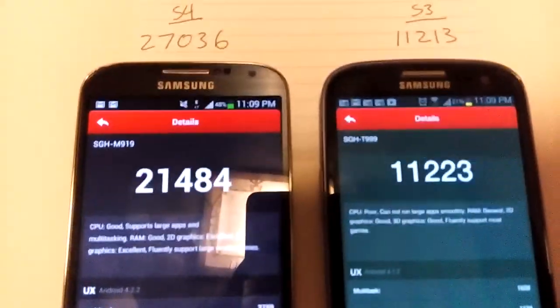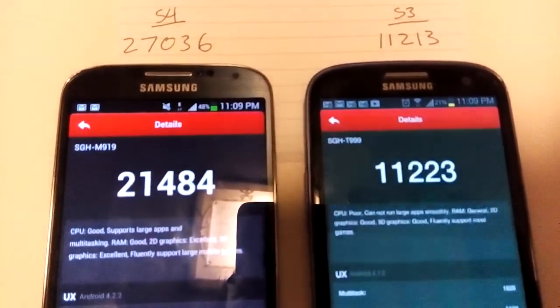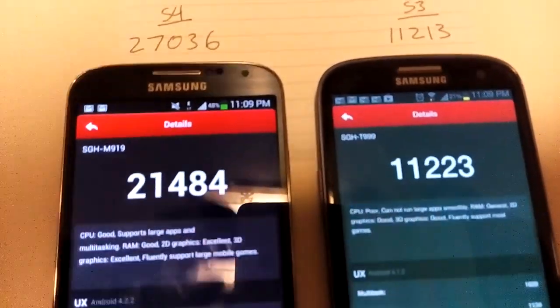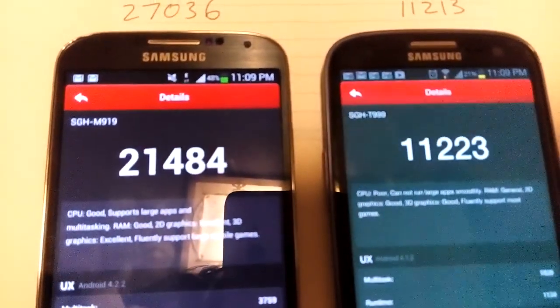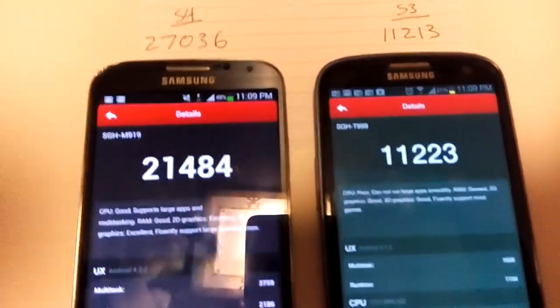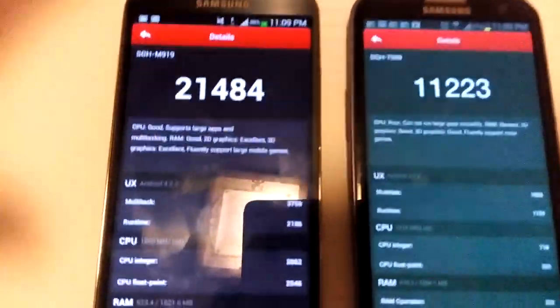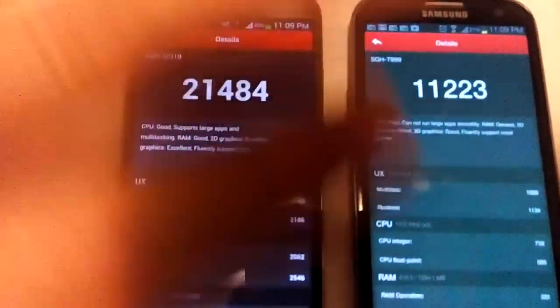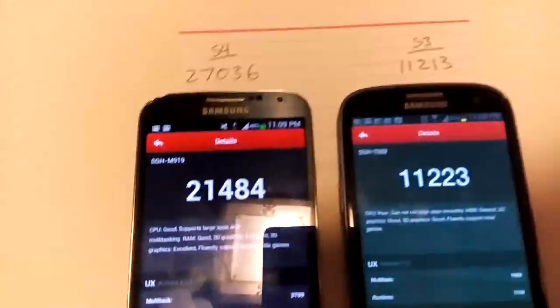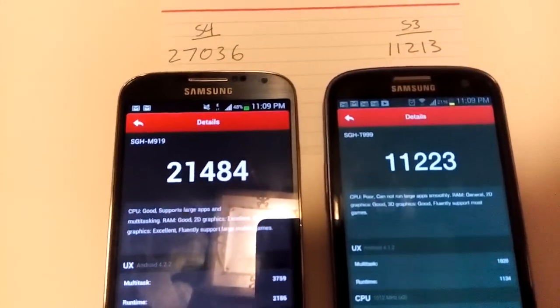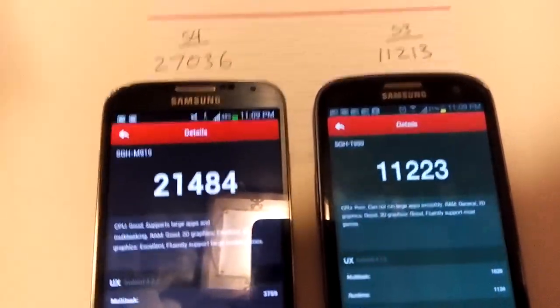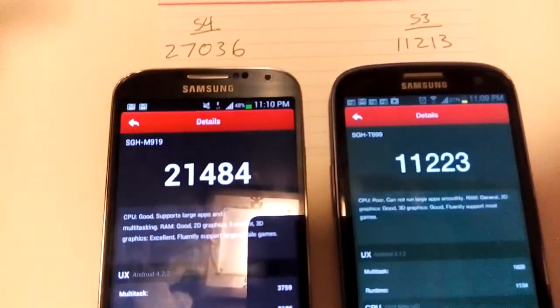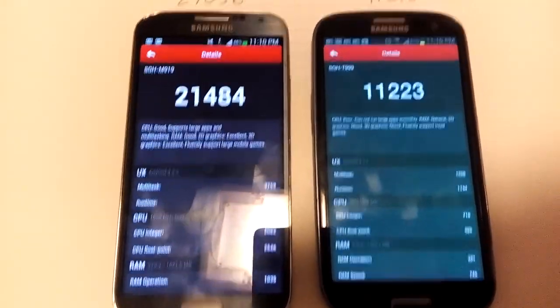If you guys keep running your Antutu benchmark, you can see pretty much you're going to be getting different results every time. I haven't changed nothing, I left the phone exactly like this, and I just kept running it over and over, and it just kept coming out with different numbers. A couple times it came out with the same numbers, but this is a dramatic difference between the S4 here.